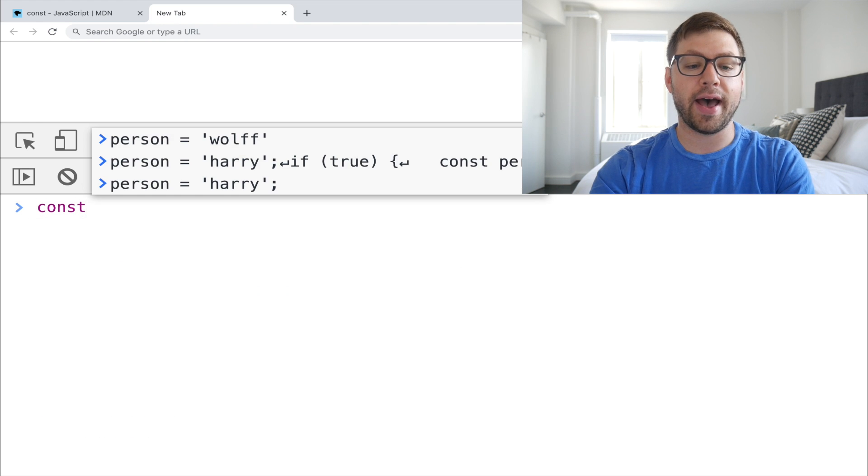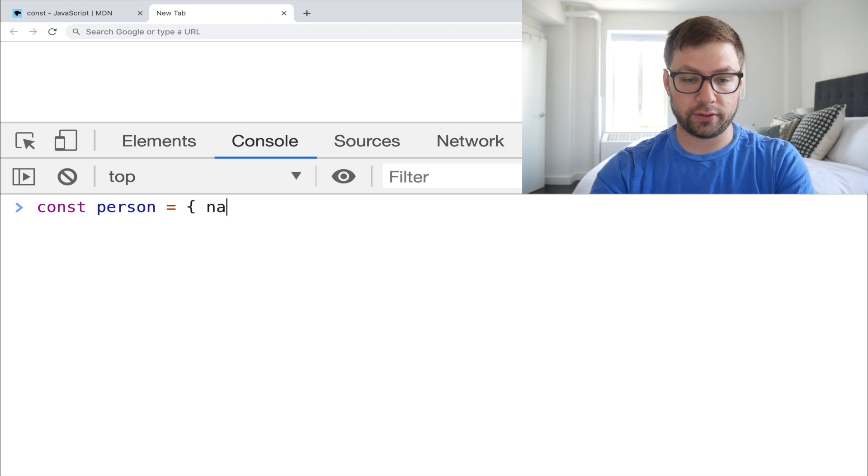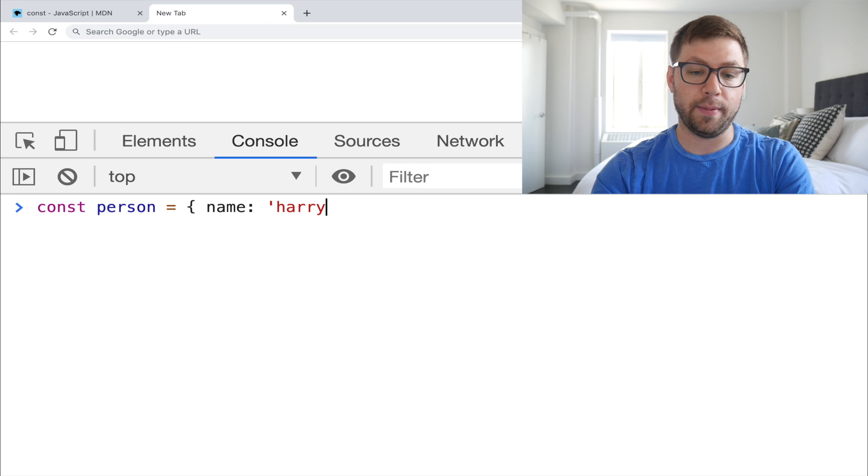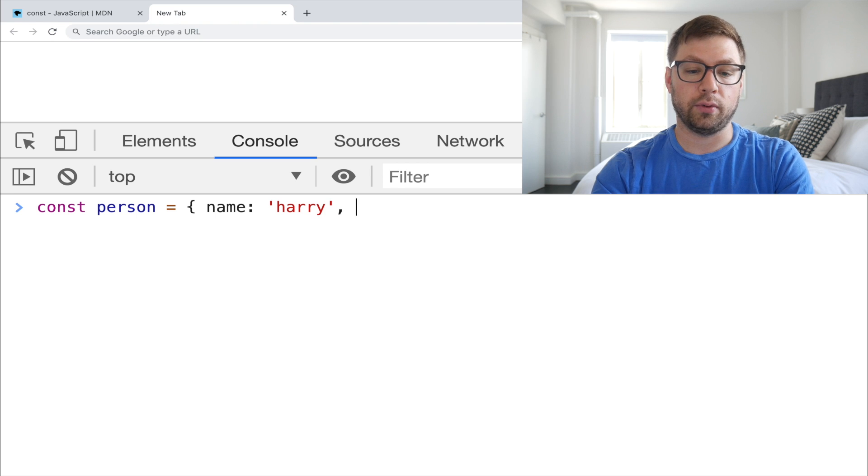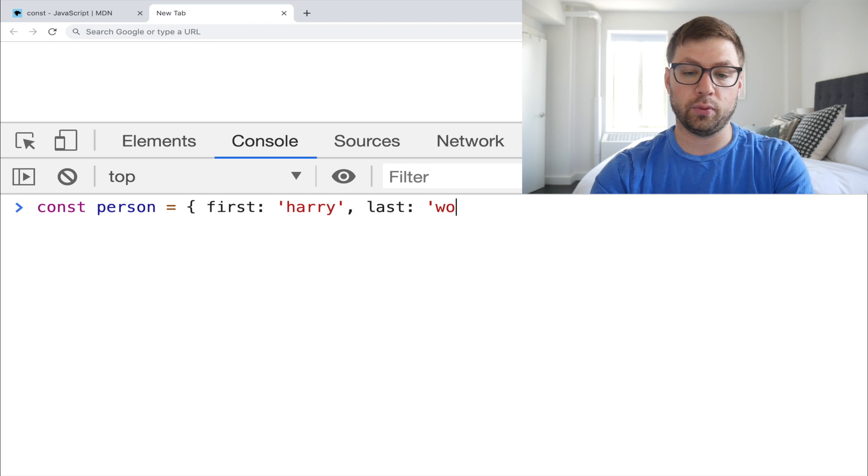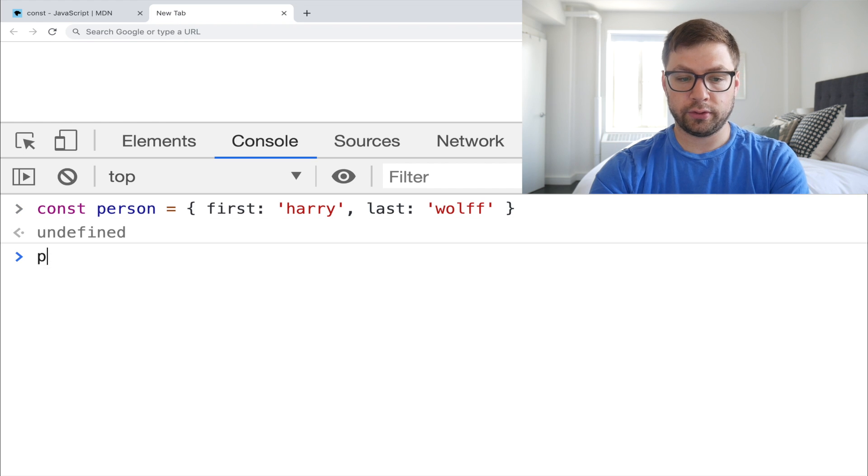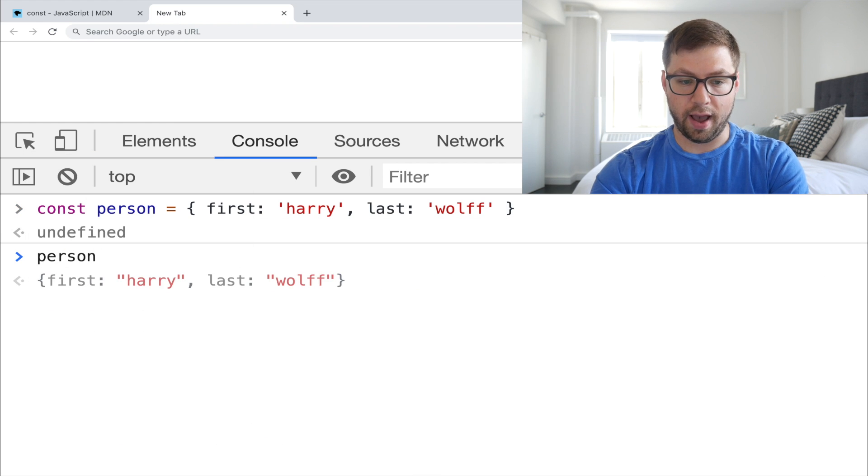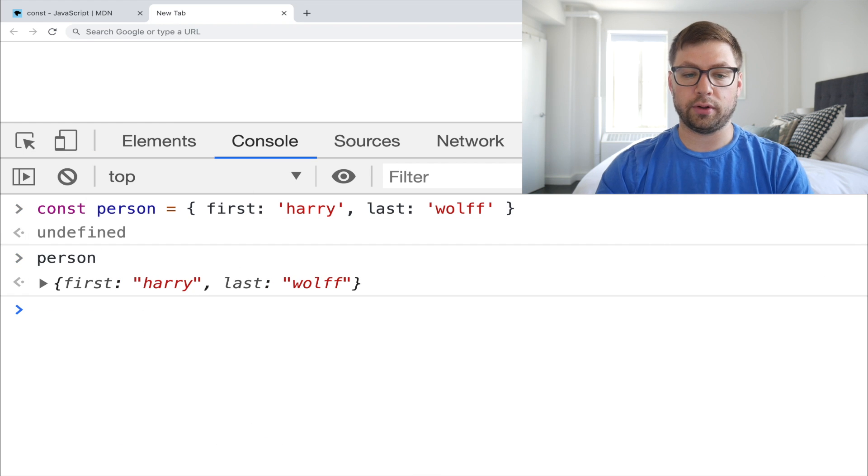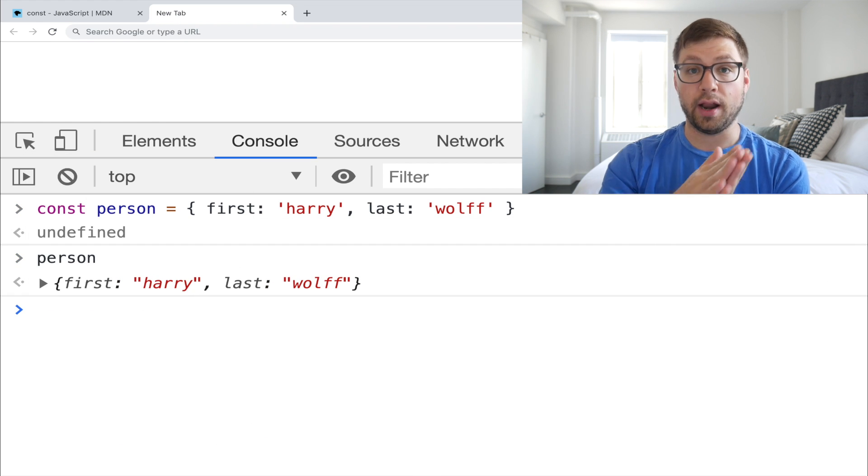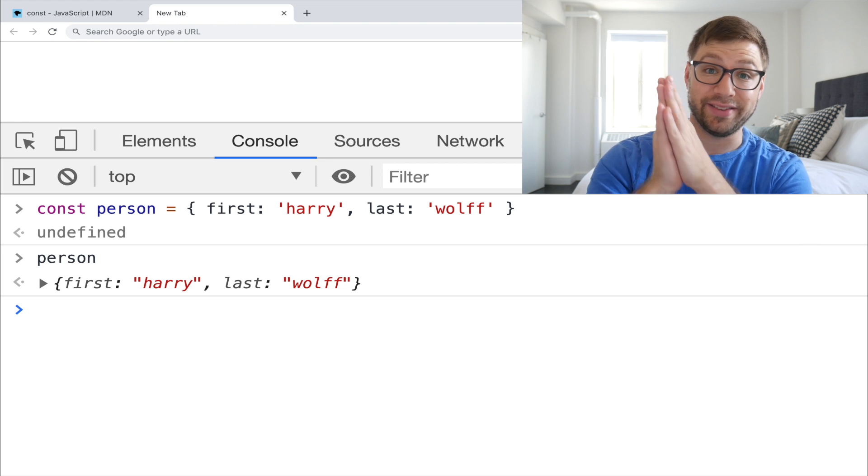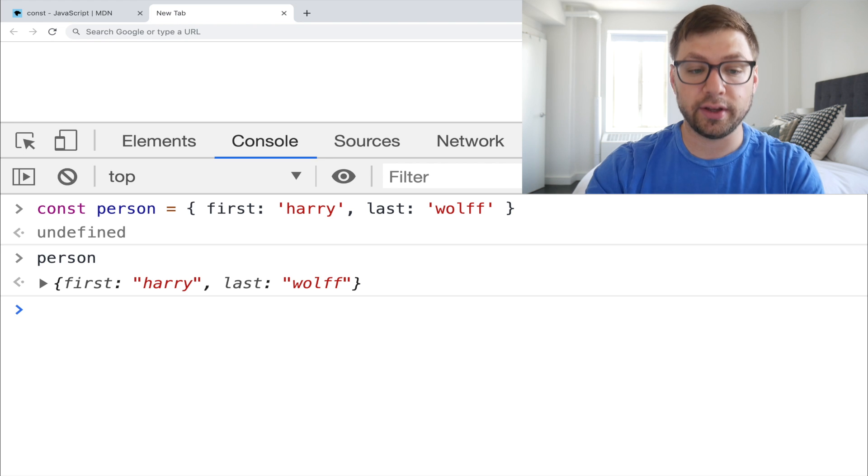So for example, if I have a person object, I have first is Harry, last is Wolf. So this is fine. I have my person variable assigned to an object. An object is not a primitive value. It is a object.